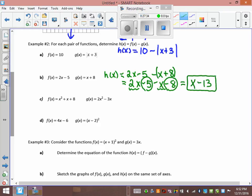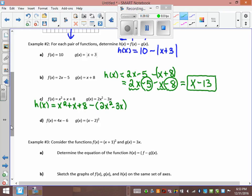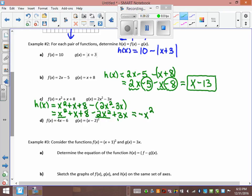For h(x) = f(x) - g(x) with f(x) = x² + x + 8 and g(x) = 2x² - 3x: h(x) = (x² + x + 8) - (2x² - 3x). Distribute the negative: x² + x + 8 - 2x² + 3x. Collecting like terms: -x² + 4x + 8. That's h(x).